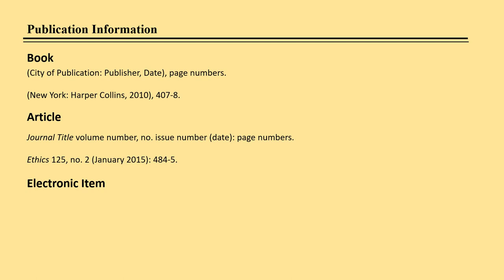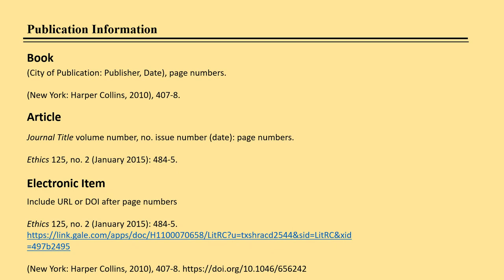Then include the page numbers followed by a period. If the item is electronic, you include the URL (uniform resource locator or web address) or DOI (digital object identifier) after the page numbers, as in the examples here. You do not ever end a URL or DOI with a period.